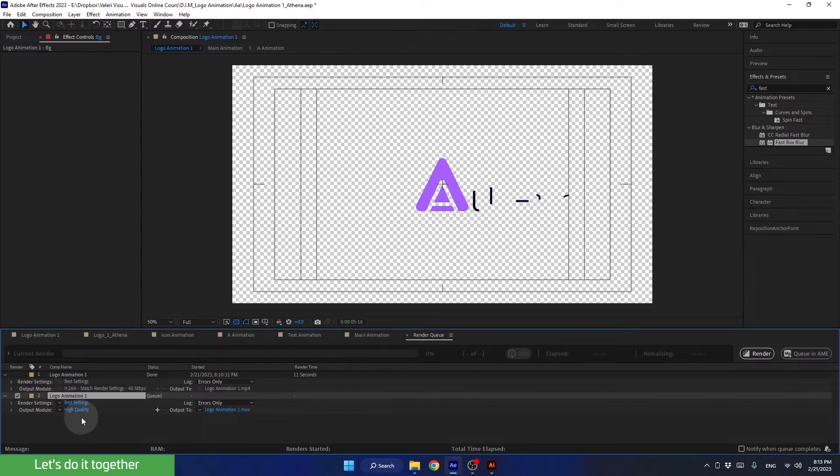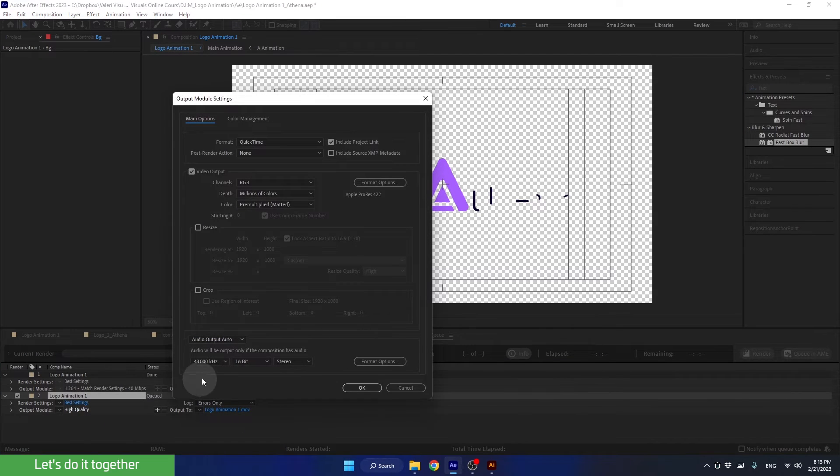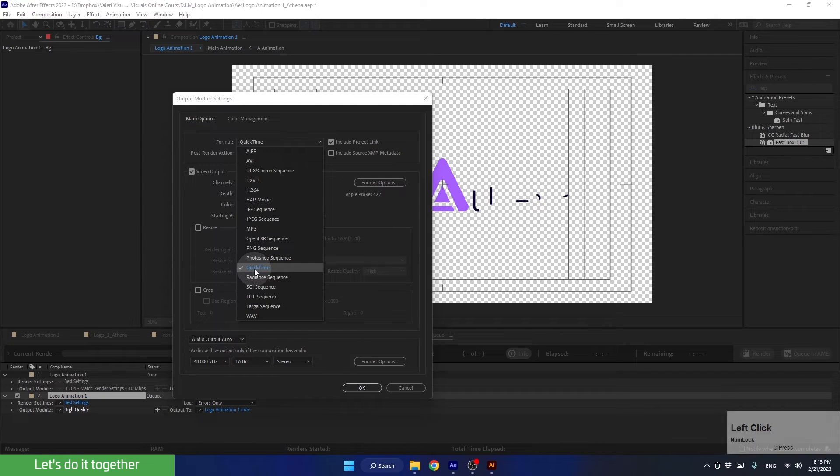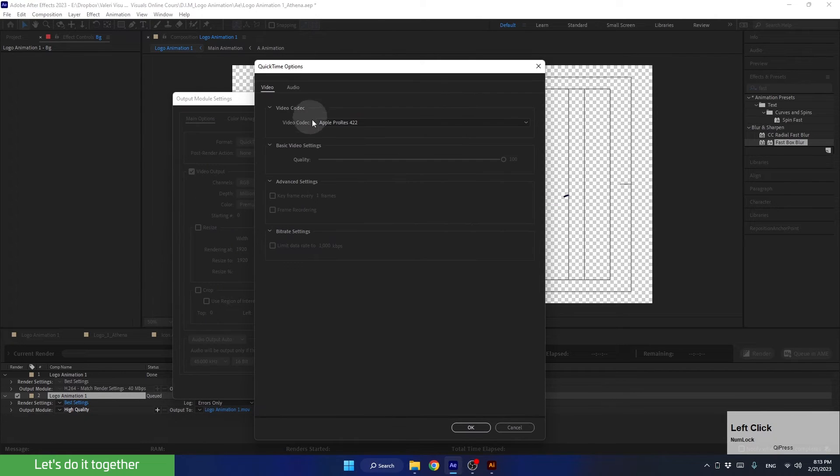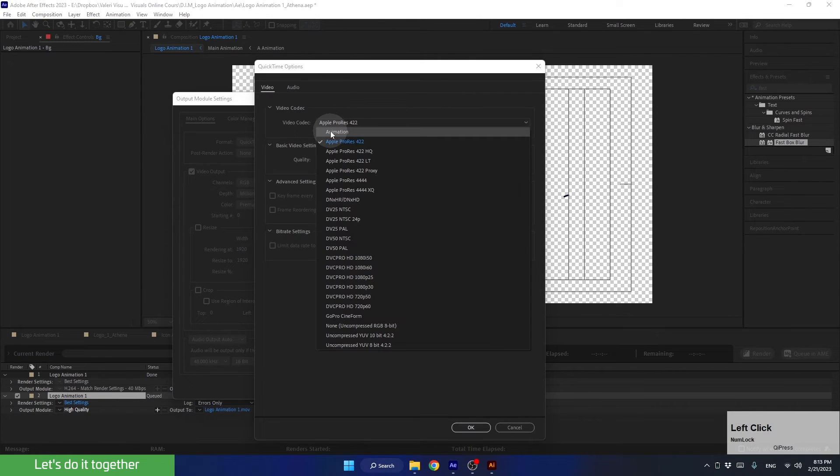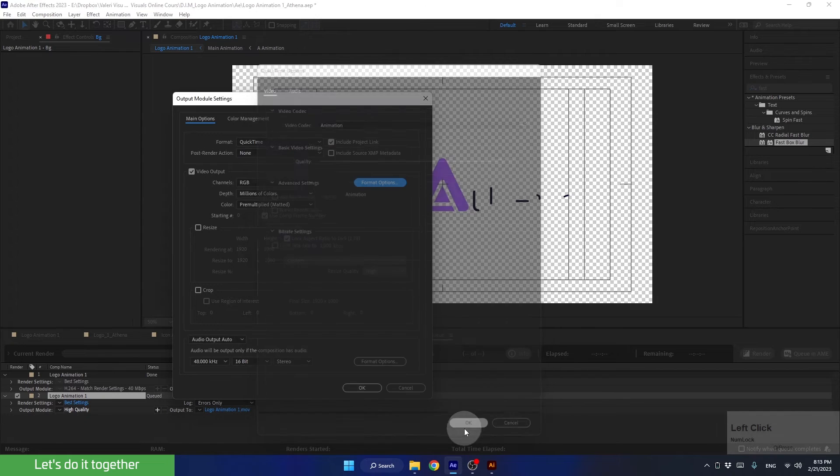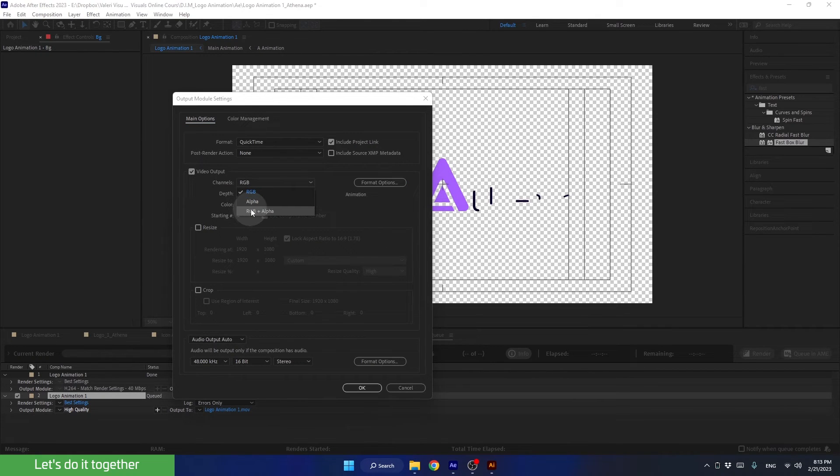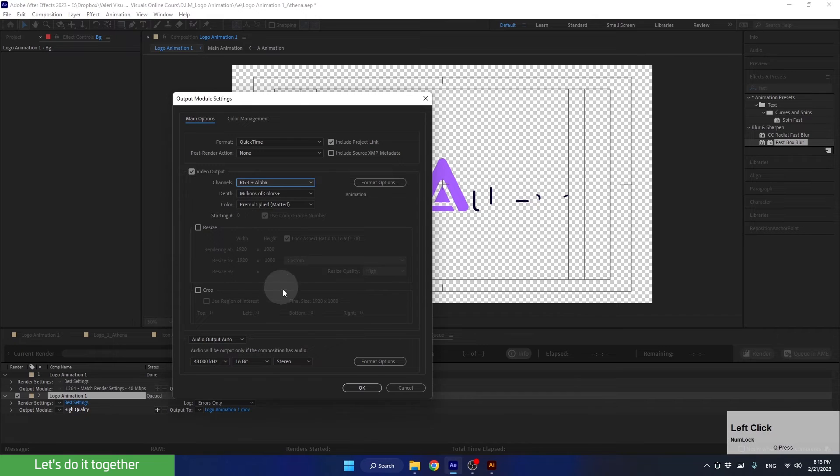This time, click here and change the format to QuickTime. Next, in the format options, select Animation. And now in channels, we need to choose RGB plus alpha. This tells After Effects to render this animation without a background, meaning with a transparent background.